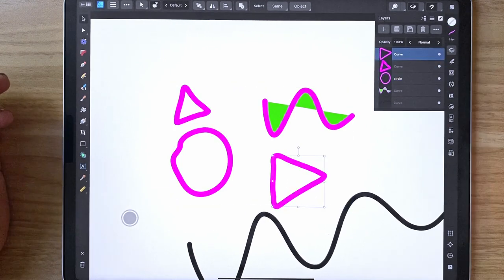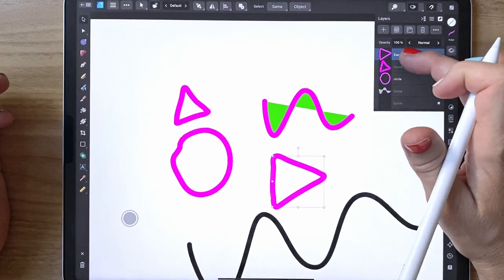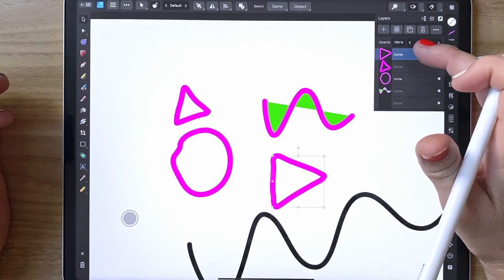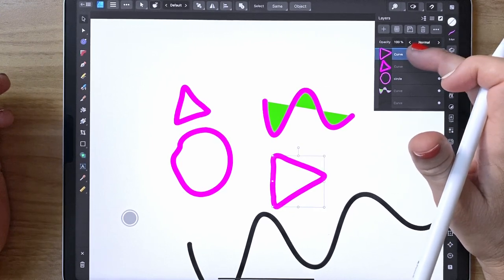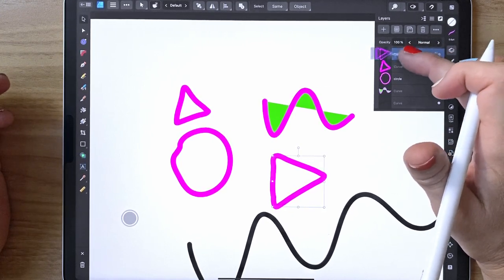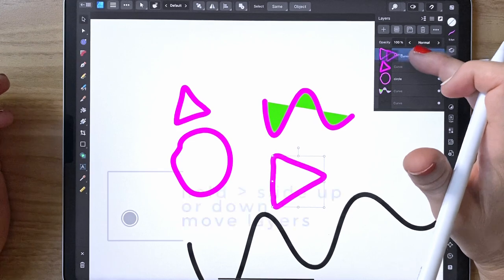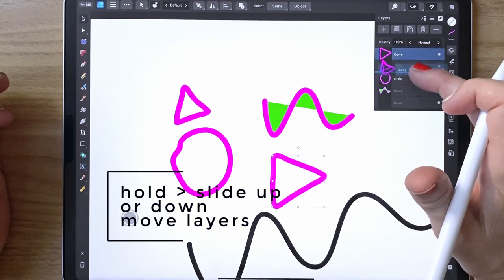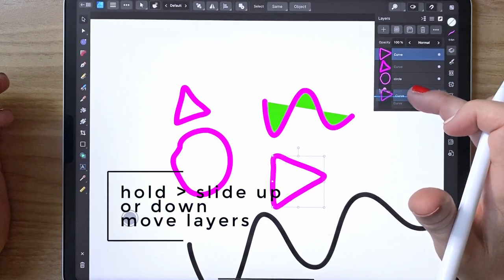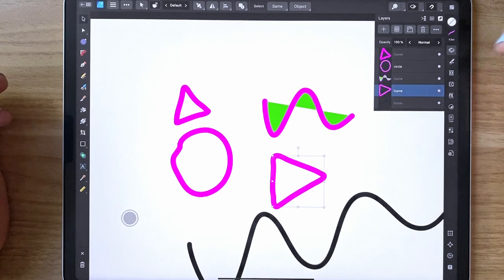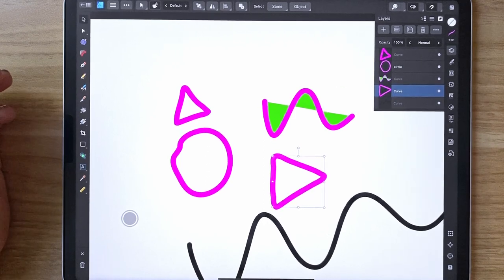If you want to move something down a layer, hold it and once you see that you can move it, you can drag it to a different layer or a different position in your layers.